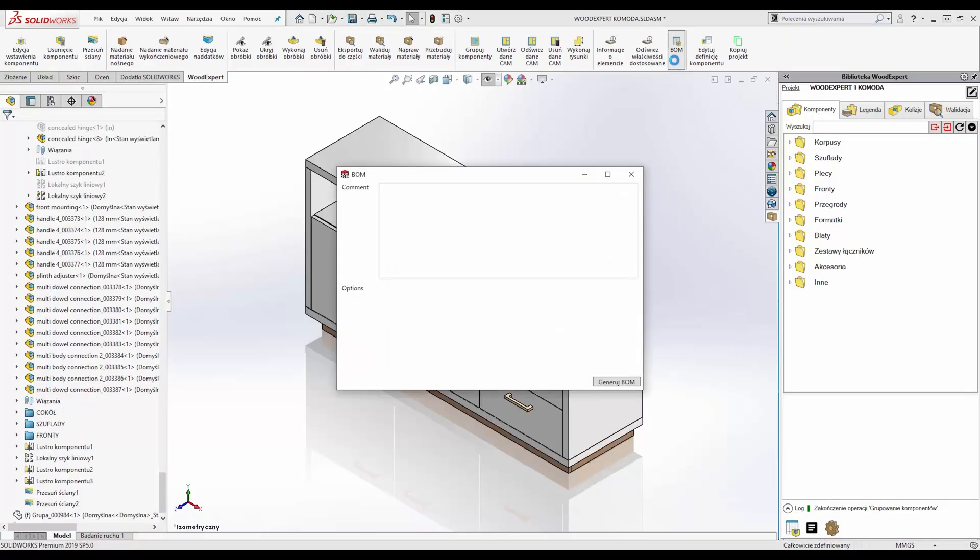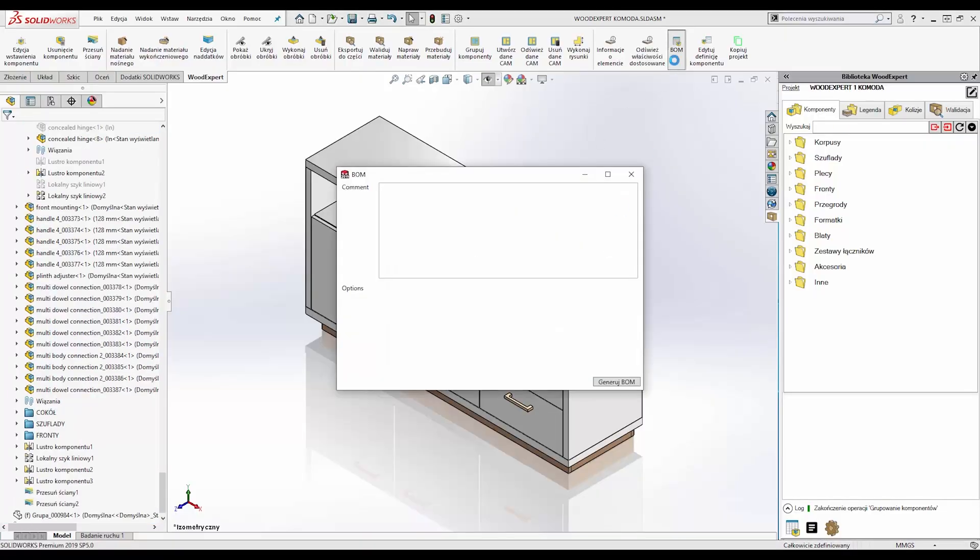Now, let's move on to discuss the BOM module. The work of a designer in the furniture industry is not only a design process. Thanks to our BOM module,